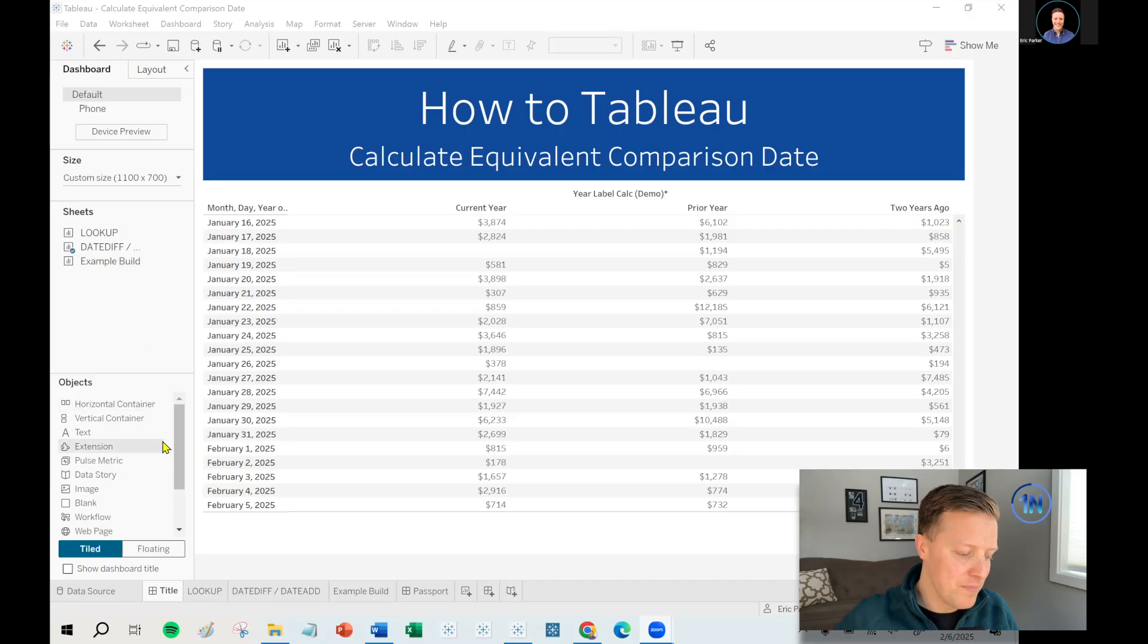So what we're trying to do with our calculation was to say, hey, for this same Thursday last year, the date might be off by one or two days, depending on if it's a leap year or whatever. What did sales look like then? Are we up? Are we down?